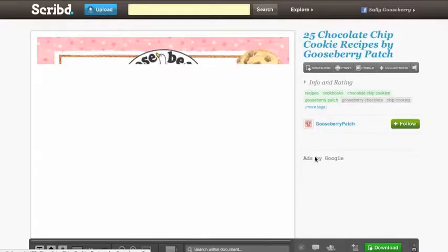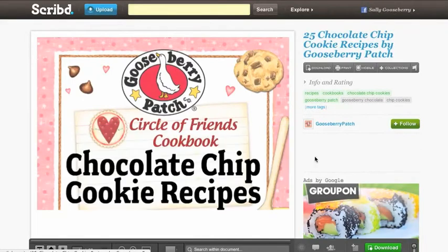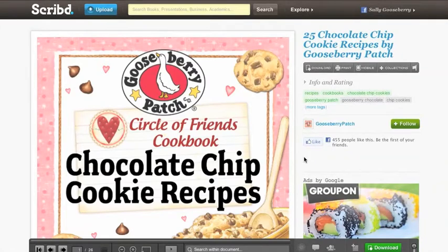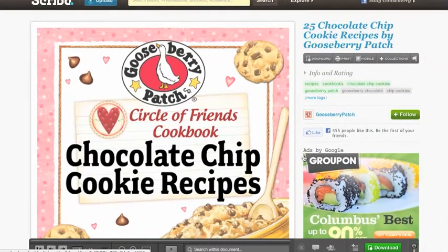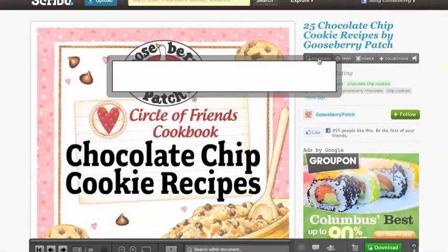Go ahead and click on the recipes you'd like to download. Click on the download link, then click on the download now button. You should be able to find these recipes on your computer wherever you've designated the downloads to go.